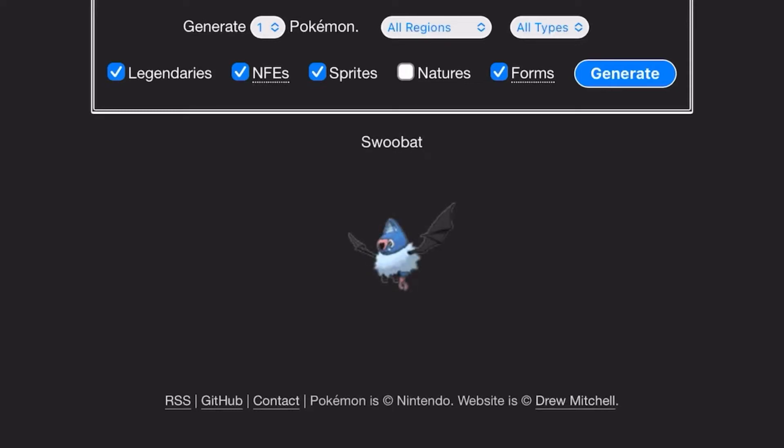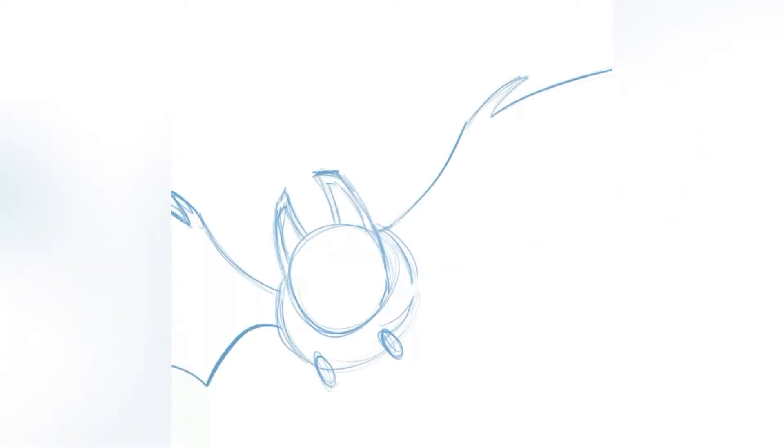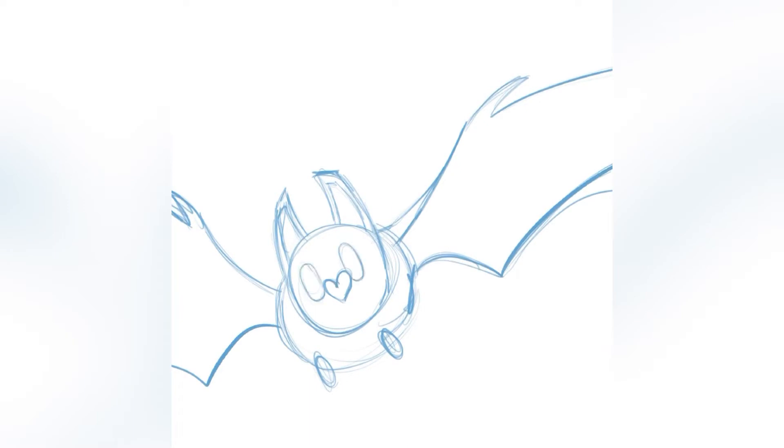Swoobat! Alright, let's get started. So like any art video, you want to start off with simple shapes - circles, triangles, bigger triangles, tinier circles, hearts, some really simple things.